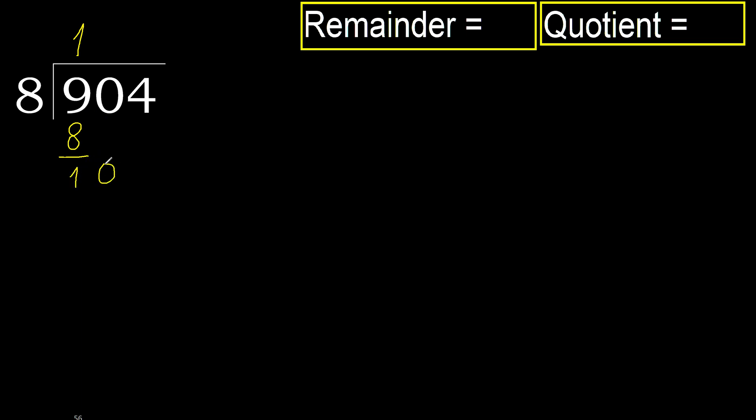10. 8 multiplied by 2 is 16, which is greater. 8 multiplied by 1 is 8, which is not greater.